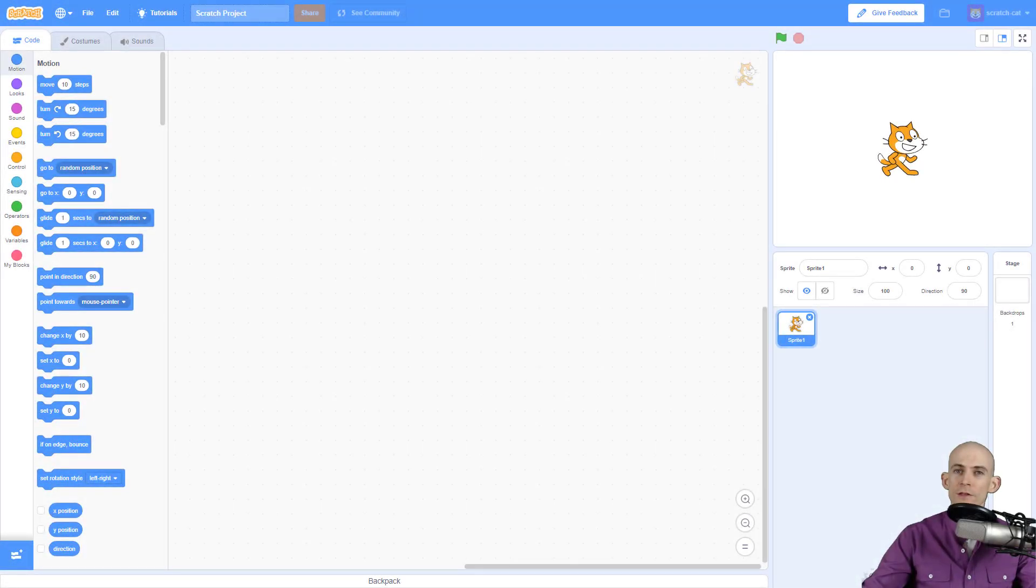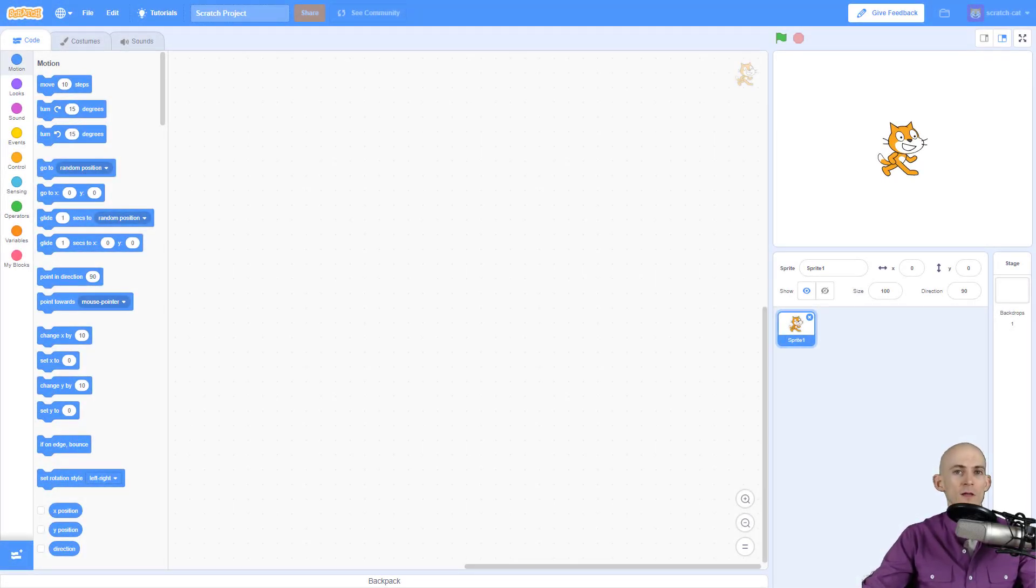Welcome back fellow coders, Jared O'Leary here with BootUp. In this video I'm going to show you how to add letters as sprites in Scratch.